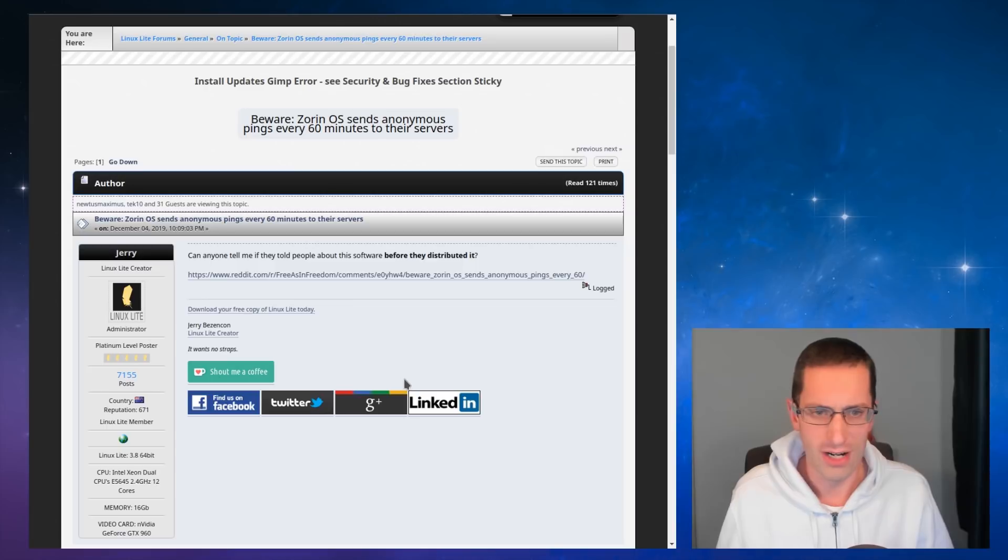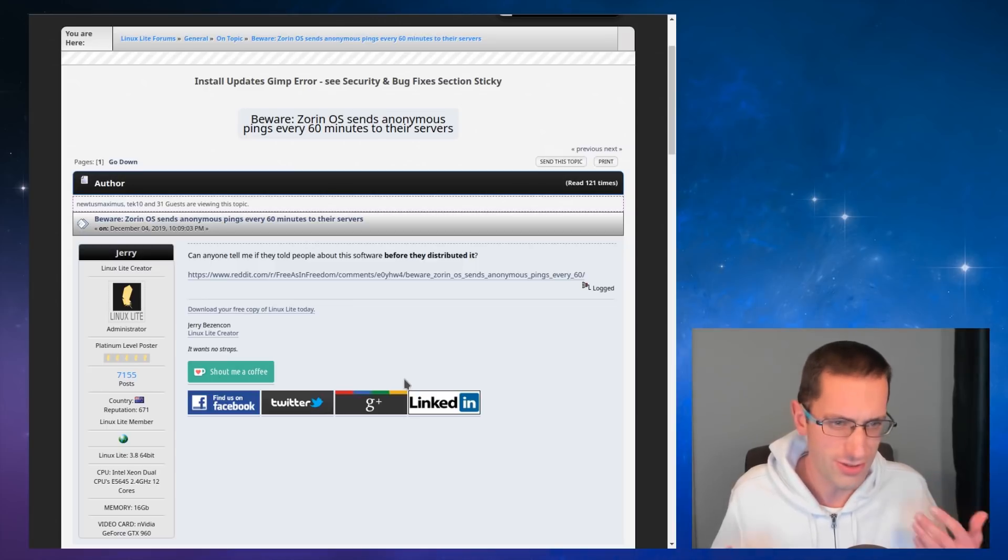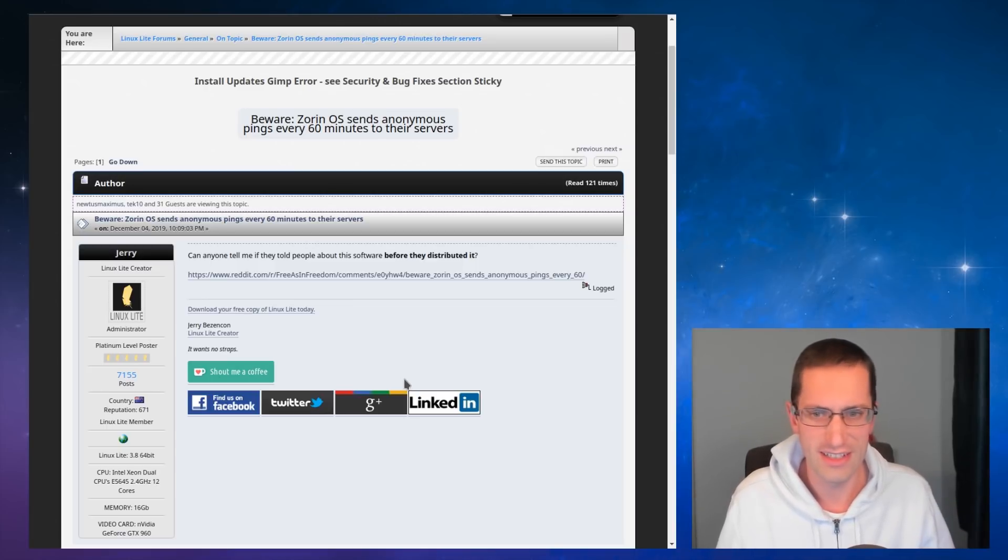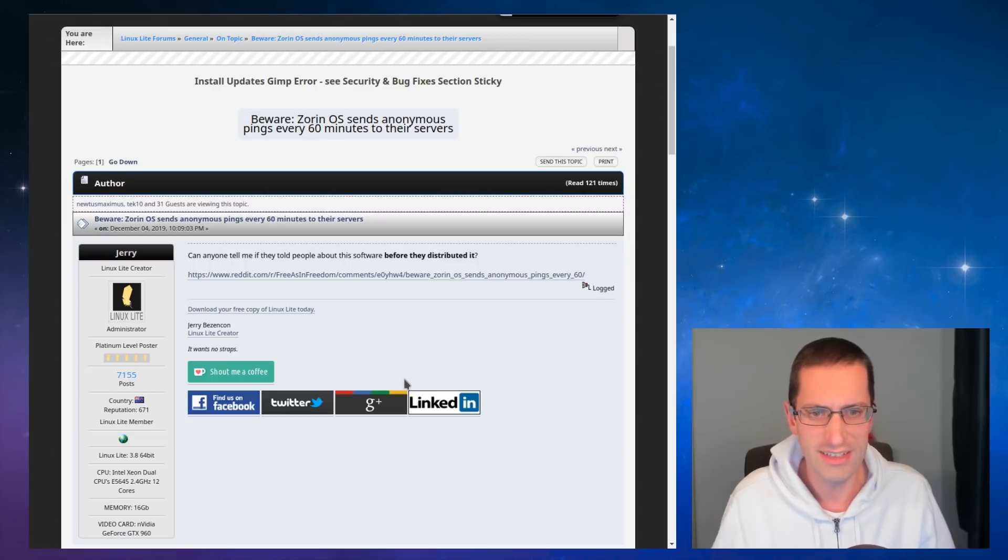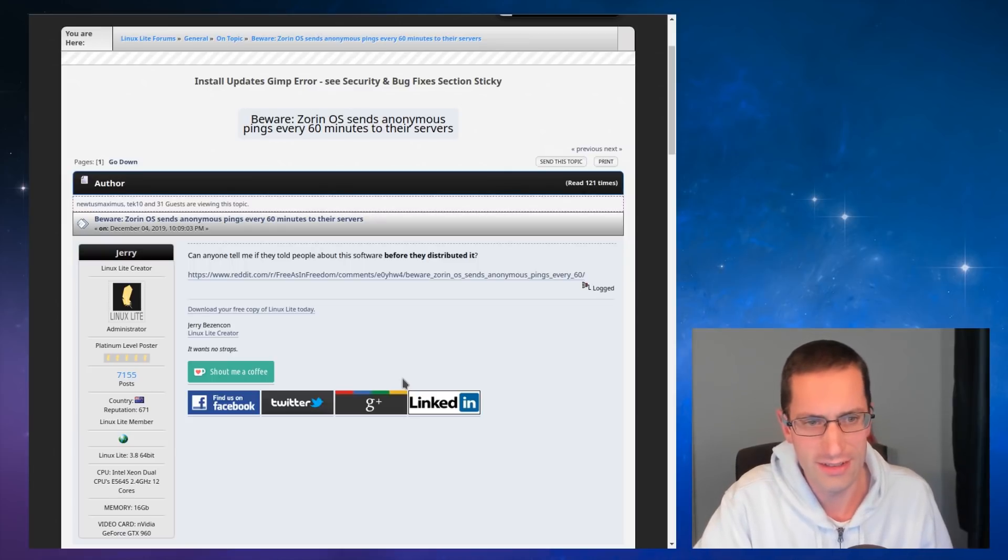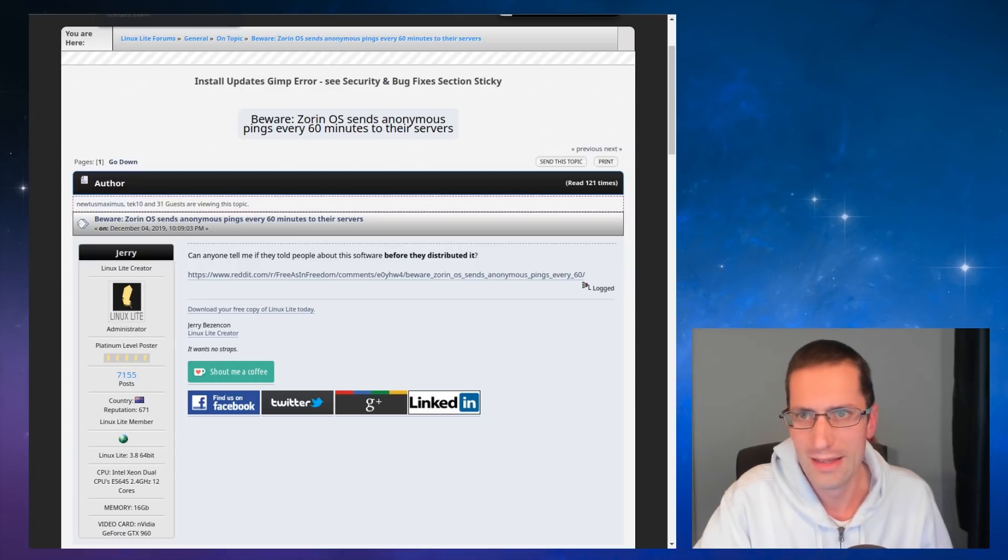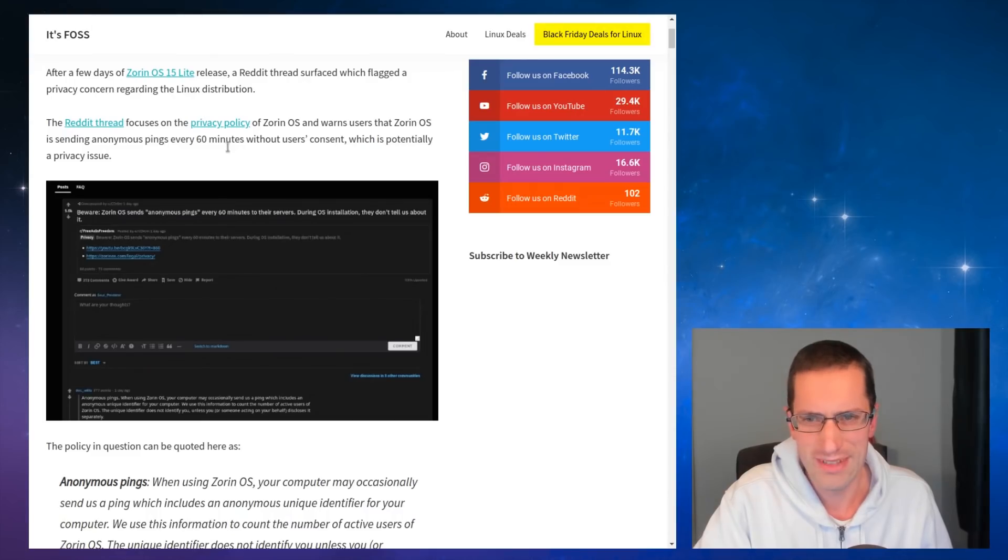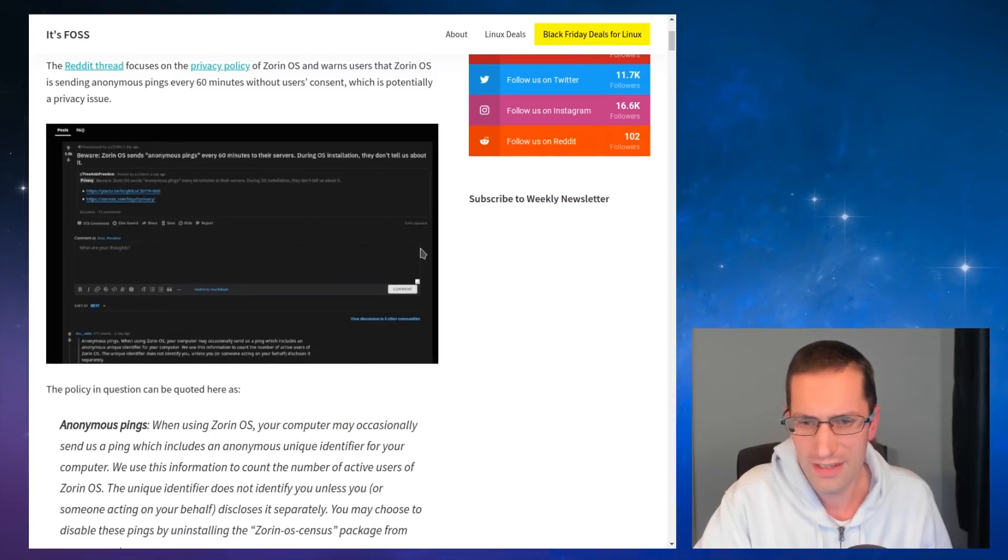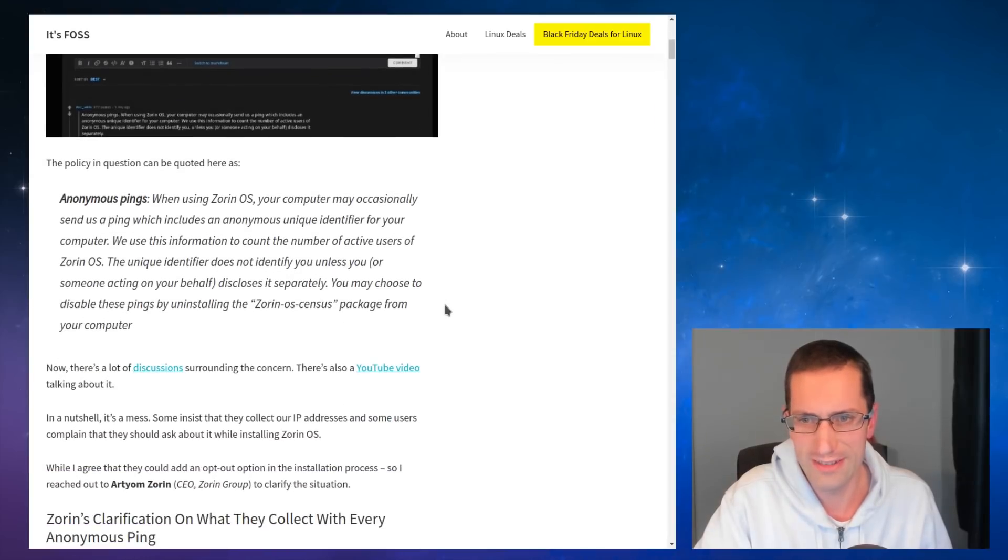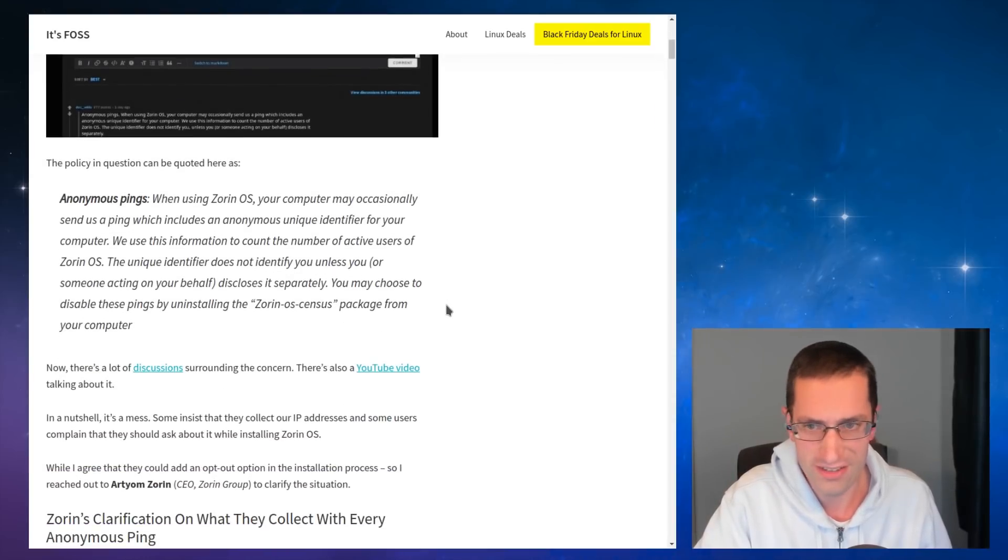He shares my views on privacy that what you do in your computer is your business and your OS shouldn't be sending any sort of telemetry about it. It shouldn't be sending any information of what you're doing there. So yeah, he was quite disgusted about this. And I have to say looking at it, yeah, I feel quite disgusted.